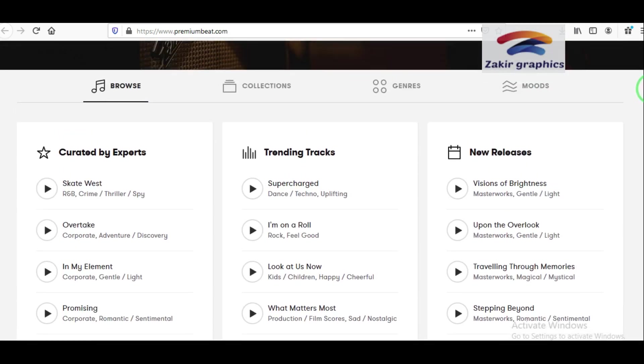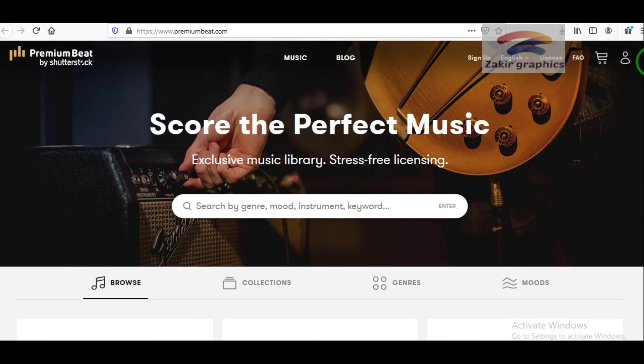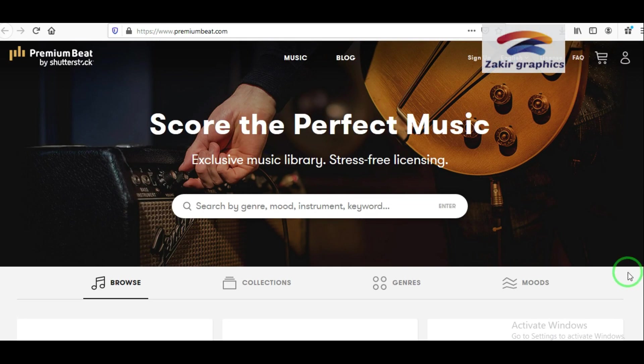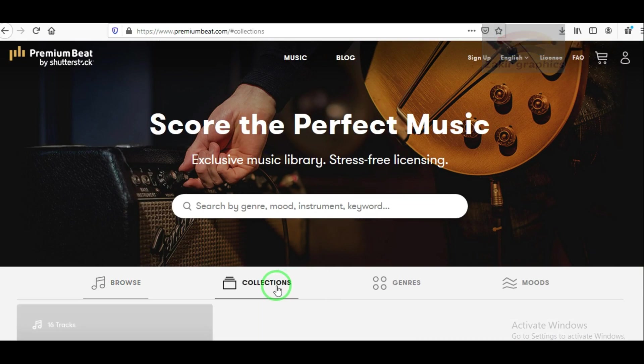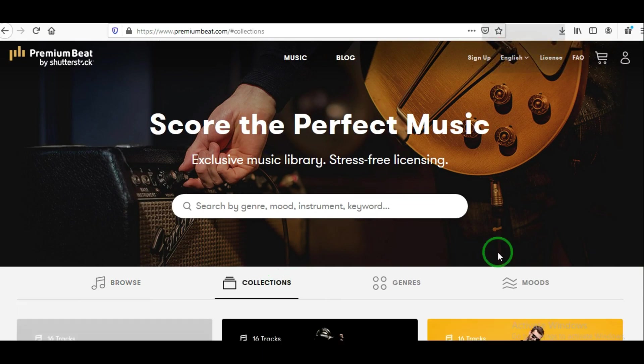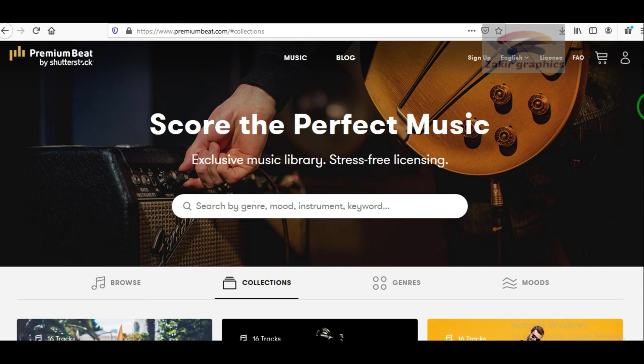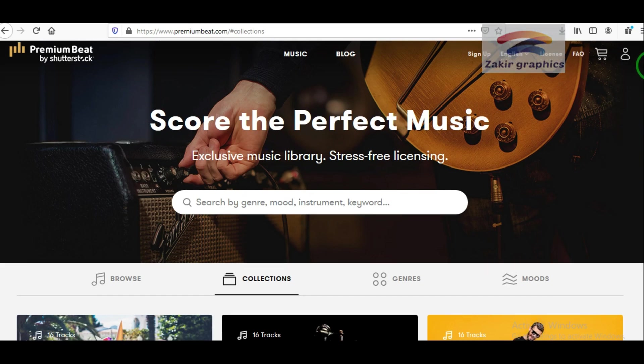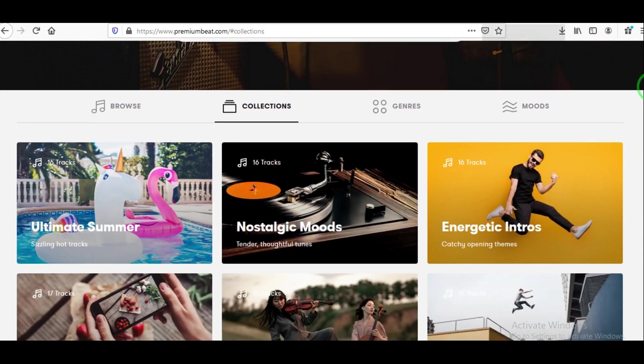Number 10: Premium Beat. A Shutterstock company, provides dedicated, high-quality tracks and sound effects for videos, films, apps, games, and television. The licenses are honored worldwide and are valid in perpetuity.